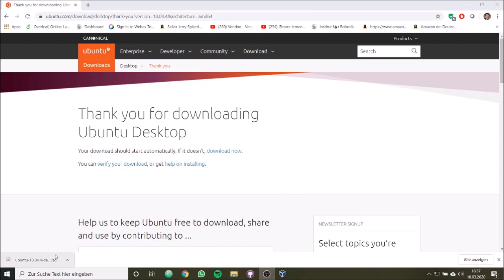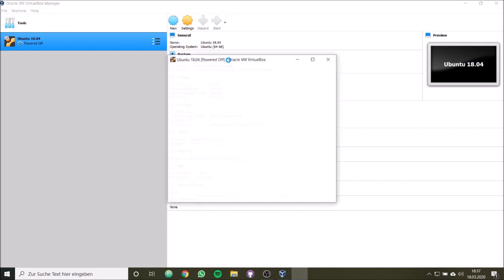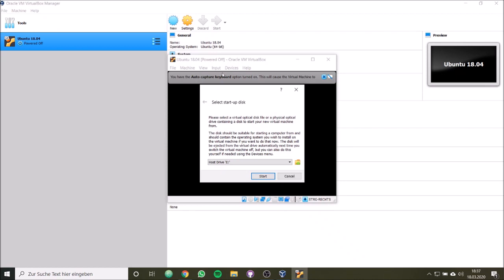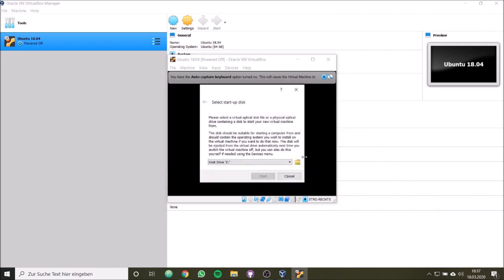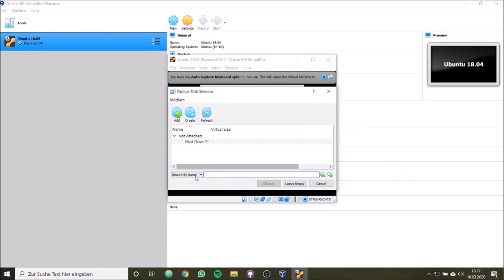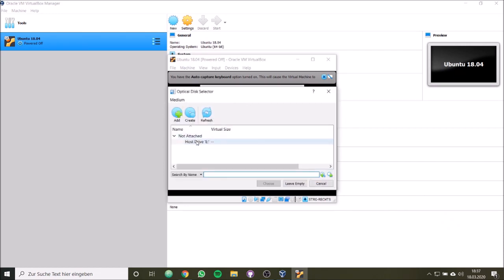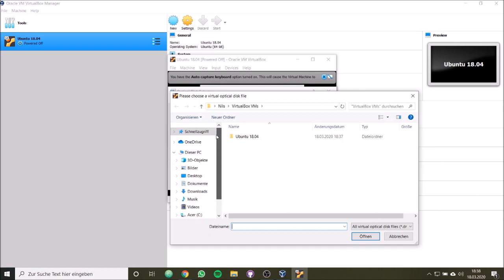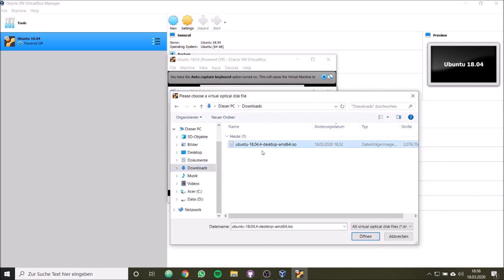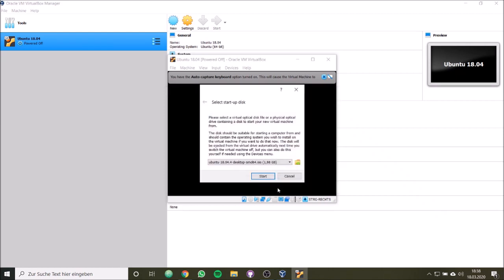Now our file, our ISO image of Ubuntu 18.04 has been downloaded. So now we can go back to our virtual machine. We can start our virtual machine. Now we wait until the virtual machine has set up. And now we have to choose our drive. So let's add something here. We can add this here by going to downloads, ISO image. And here we go.